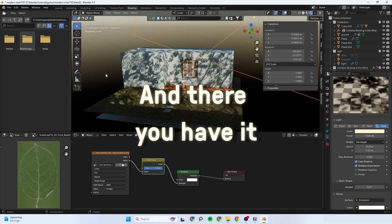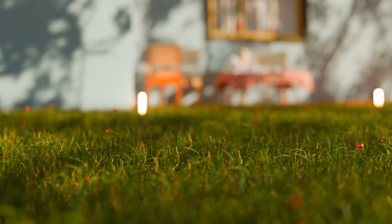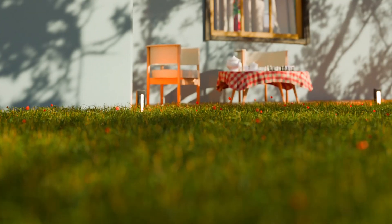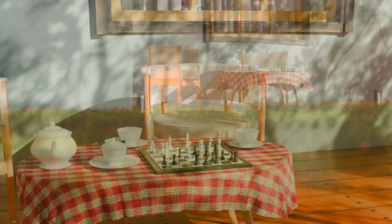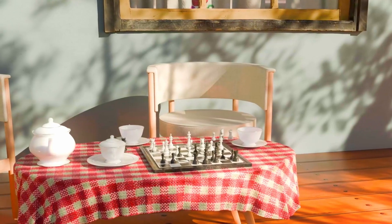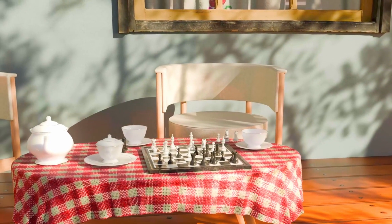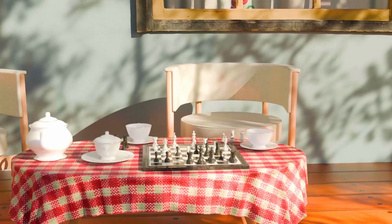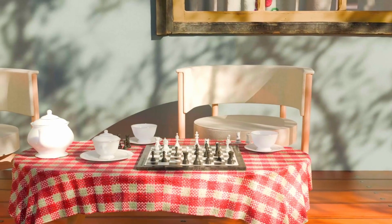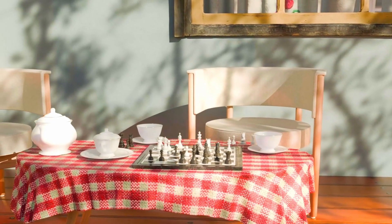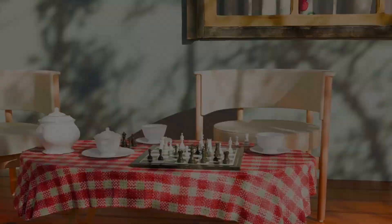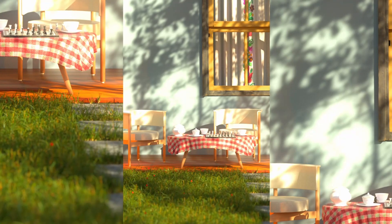And there you have it. Gobos are a great way to add depth and creativity to your scene effortlessly. Give it a try if you feel like your blender scene is missing something.